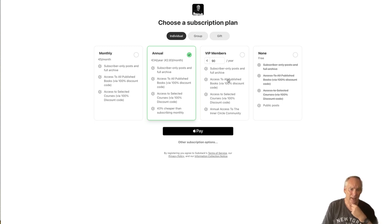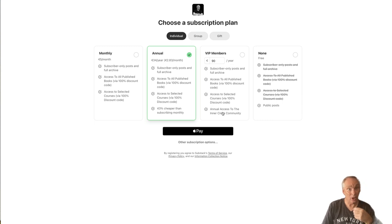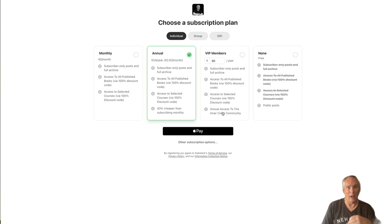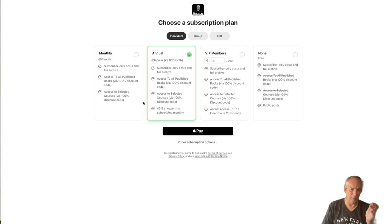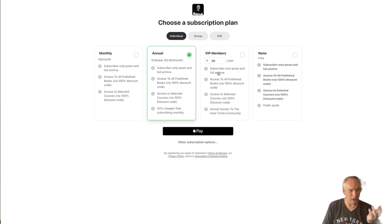And then I have a VIP offer, which is exactly the same as these. But I give annual access to my community where we talk about this type of stuff all day long, and I have 20 or 30 courses in there. We create challenges and stuff like that. That is my offer: basic $5 a month, $34 a year, or $99 or €90 a year.